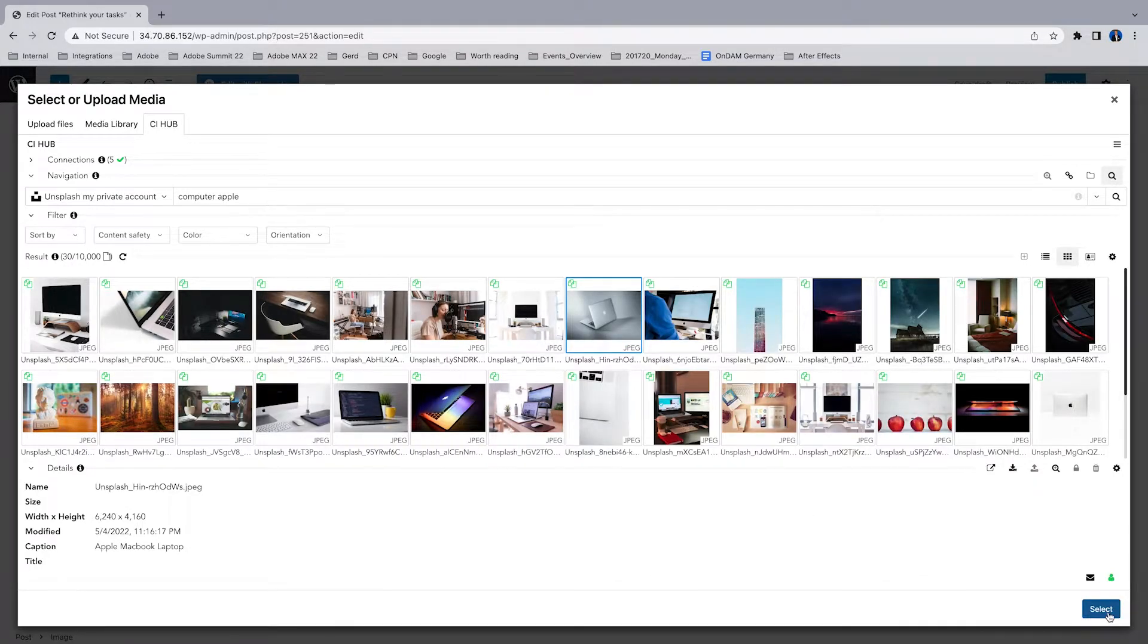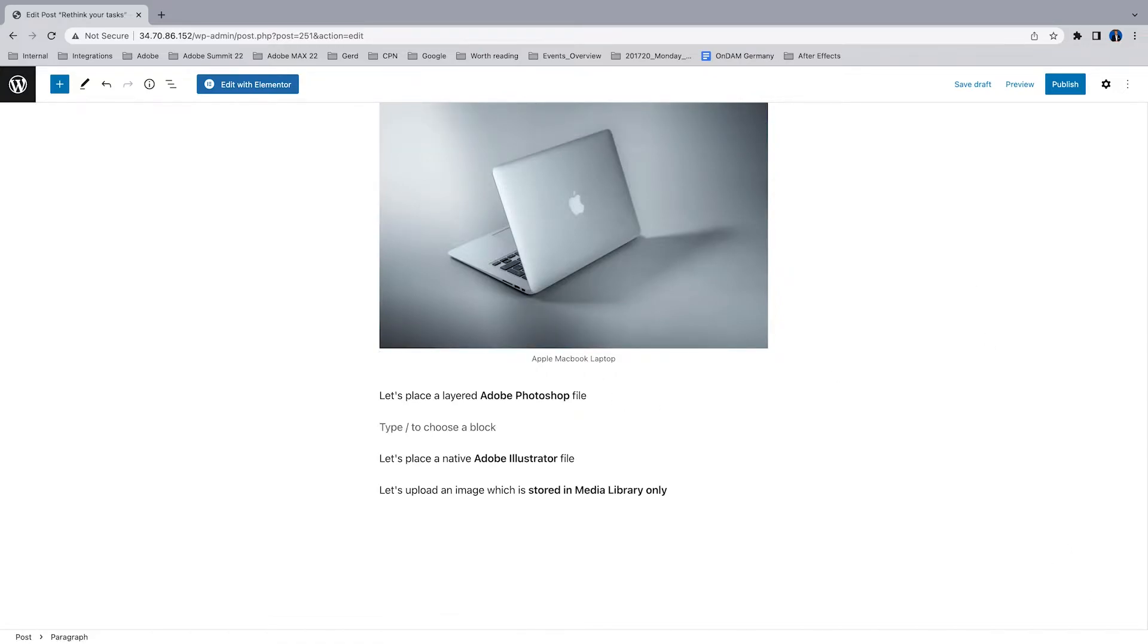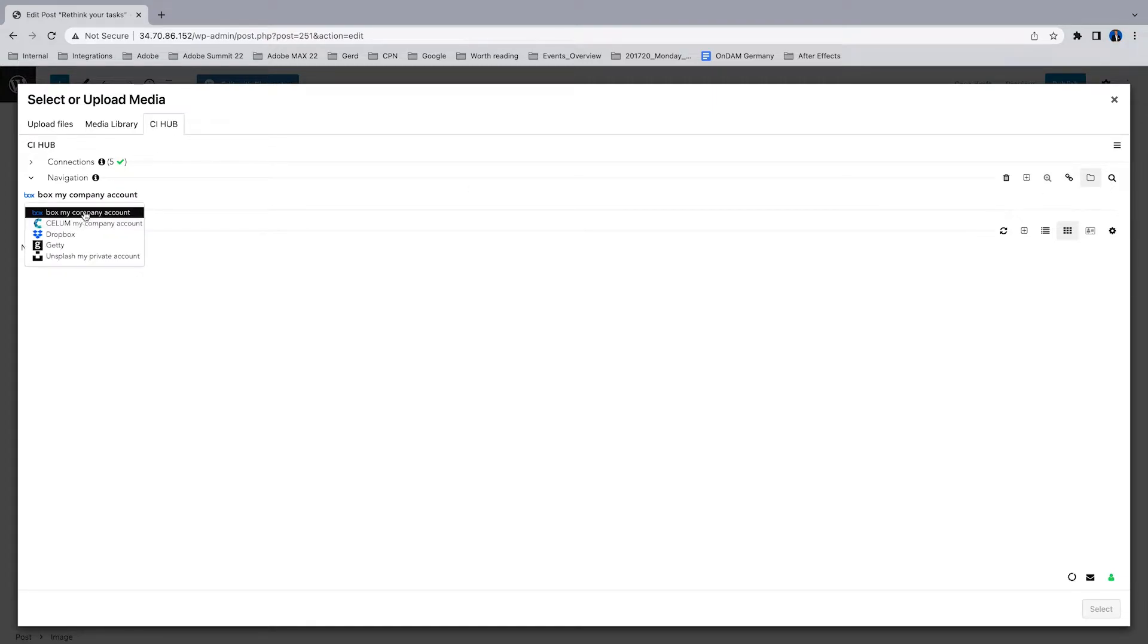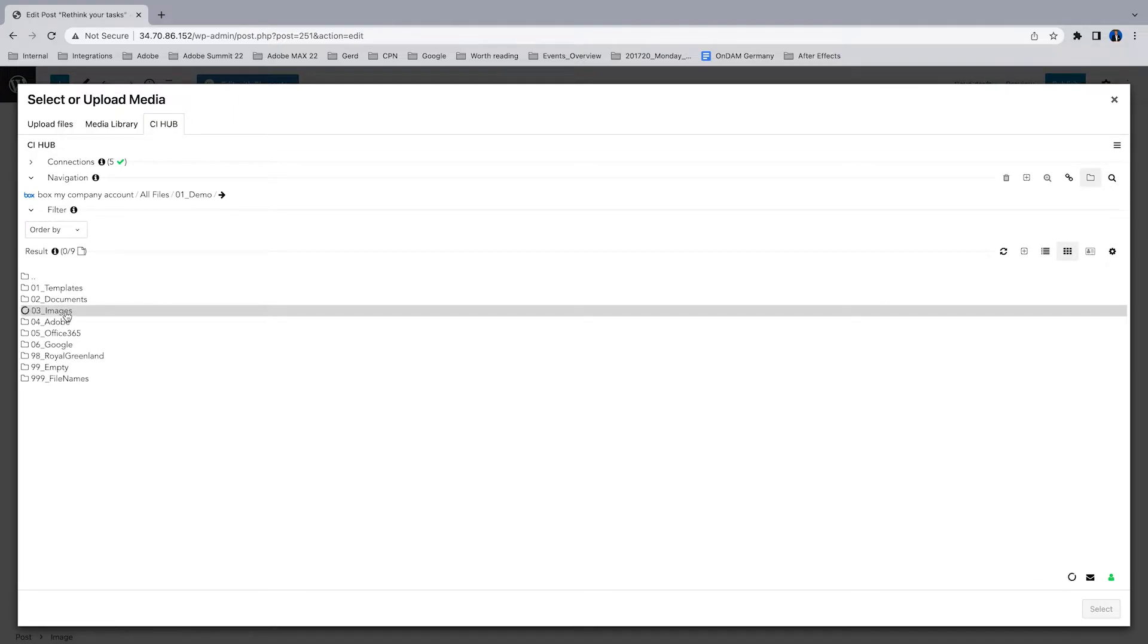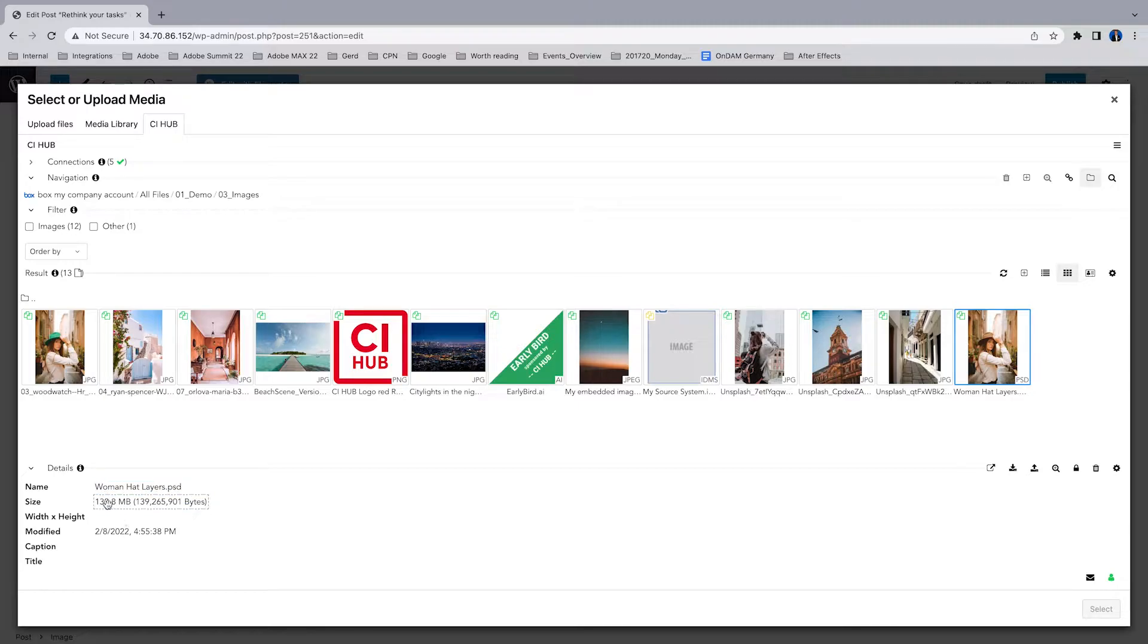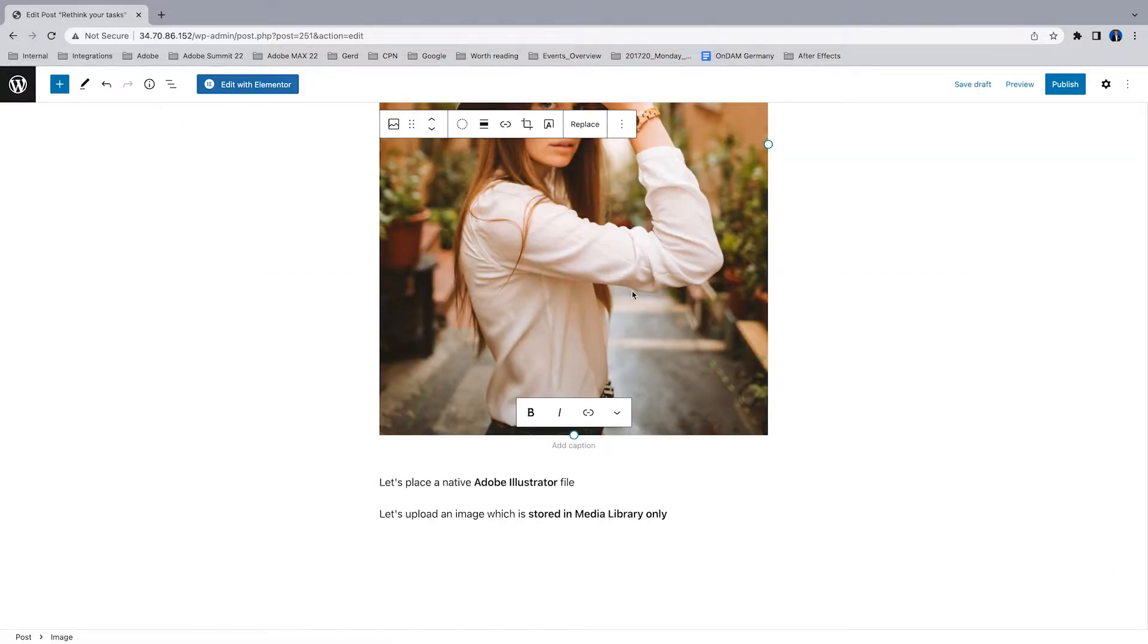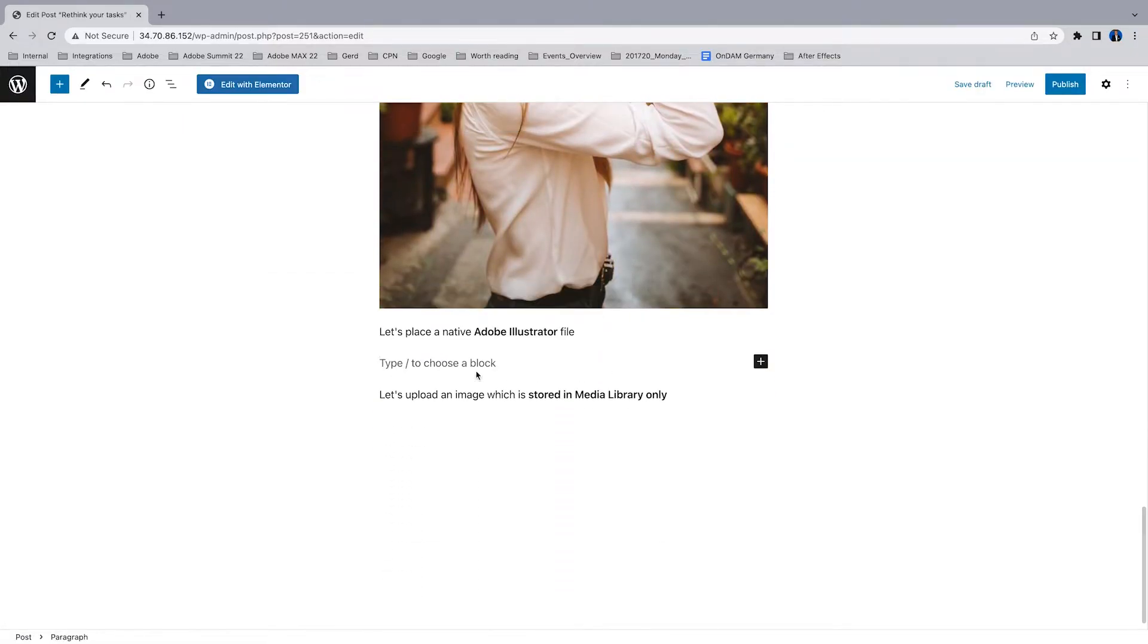Now we're going to add a Photoshop file with layers and this comes from my Box system also. Go into the folders, here we go. This is the Photoshop file and as you can see, it's 130 megabytes. So I'm going to choose the rendition which is already set up, the JPEG. I'll use and add this file. So just placed a rendition of a Photoshop file.